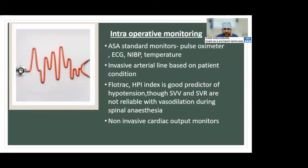For intraoperative monitoring, standard ASA monitors are essential. Invasive arterial line should be considered based on patient condition — if the patient has low ejection fraction. We use FloTrac in our institute. The Hypotension Prediction Index (HPI) is a good predictor of hypotension, but SVV and SVR are not reliable with the vasodilation secondary to spinal anesthesia. Non-invasive cardiac output monitors are available and can be considered if available.